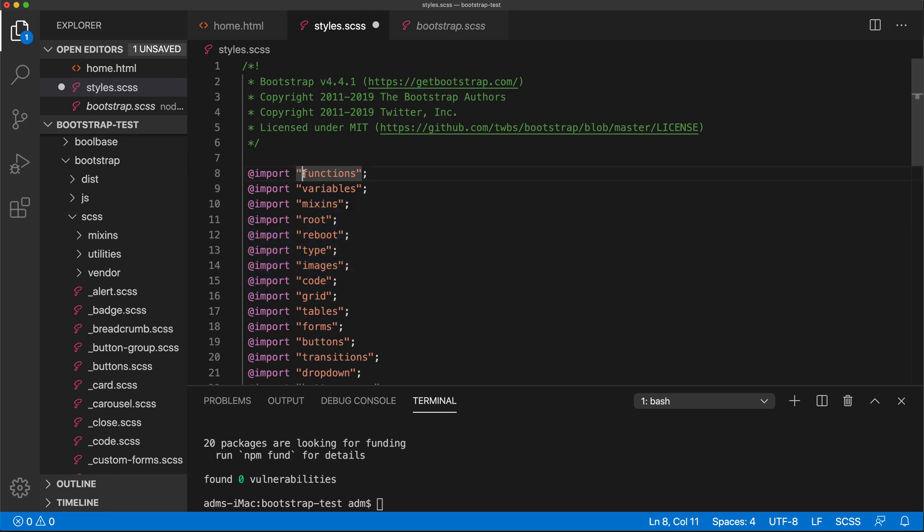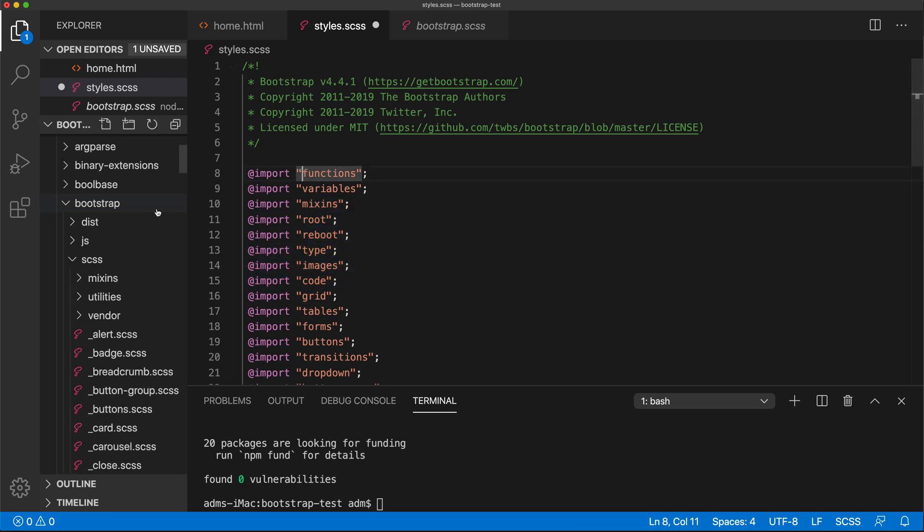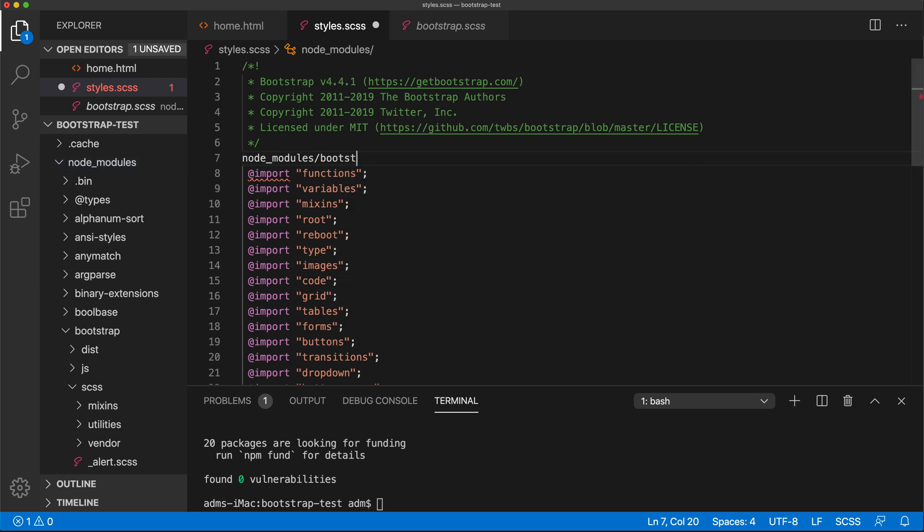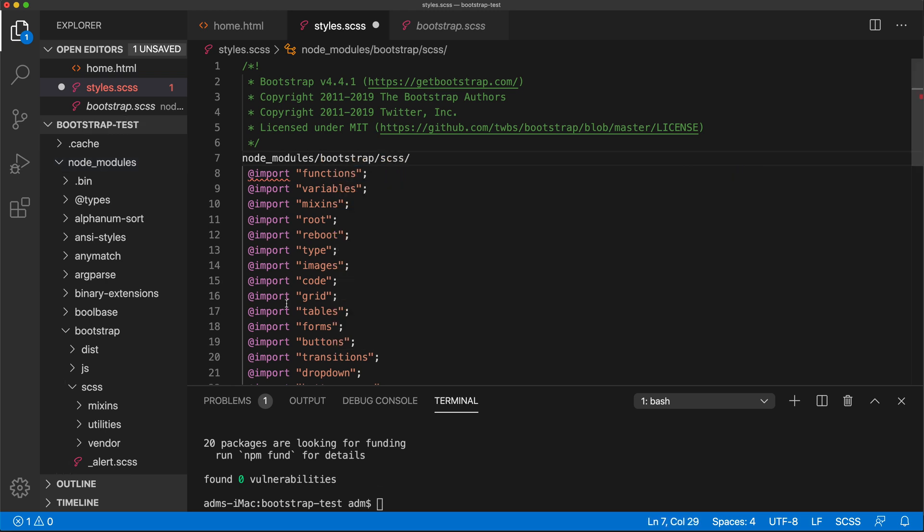And then we get to all of these different files that are included in here. So if we want to include all of these, we need to prefix it with that node. Let's just type that path here for a second.